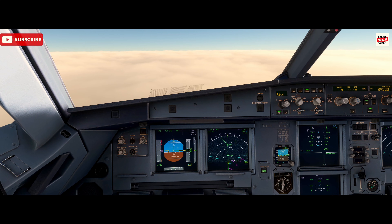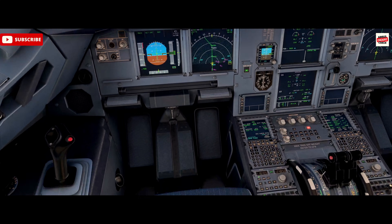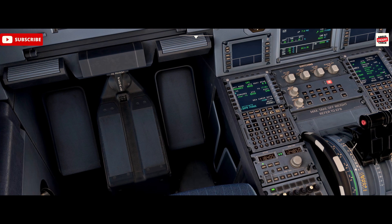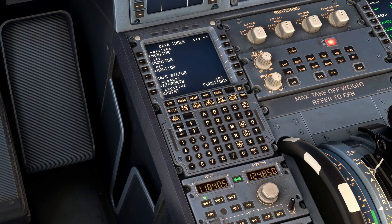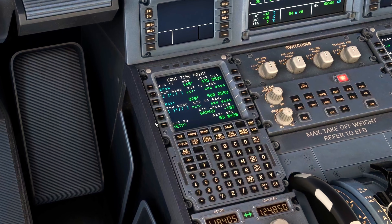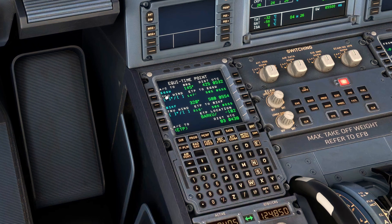To adjust that, we go into the MCDU, select our data page, and down here on the left select key 6 at the bottom to select Equitime Point. You can see we've currently got Echo Golf Golf Whiskey for Luton and Keflavik as Bravo India Foxtrot.